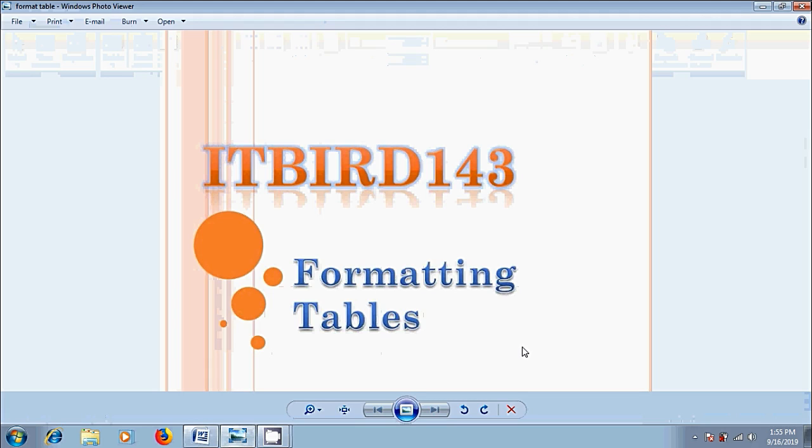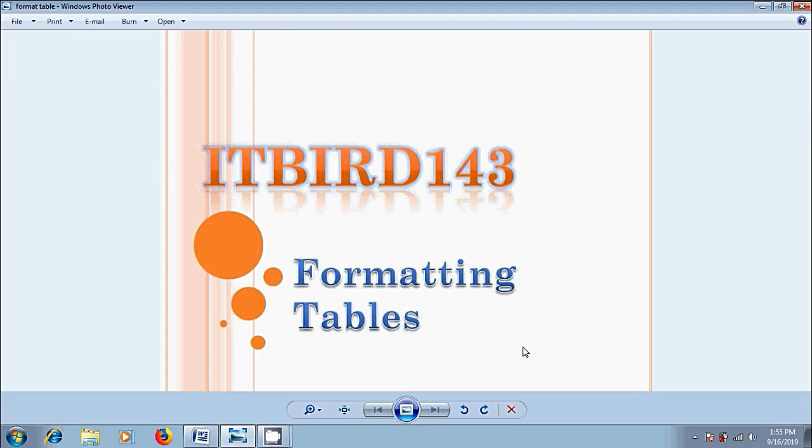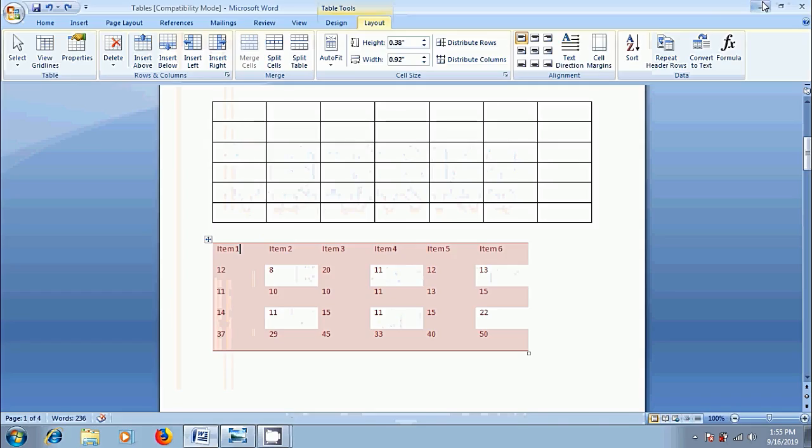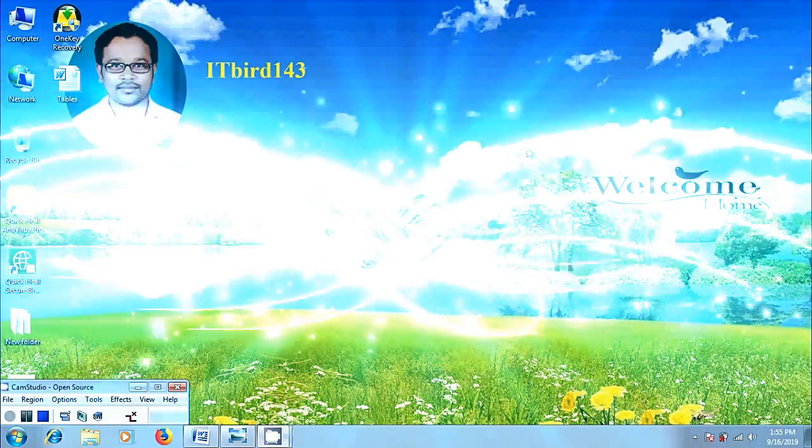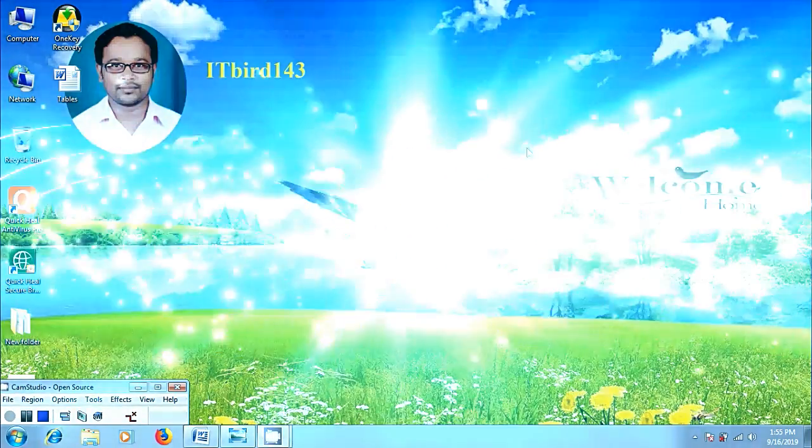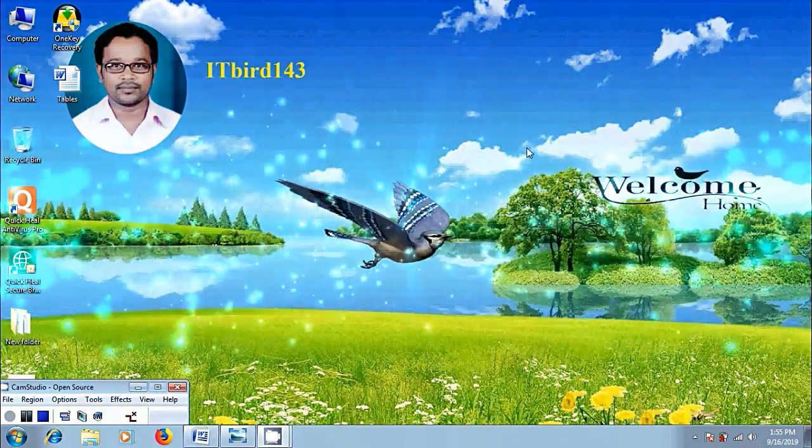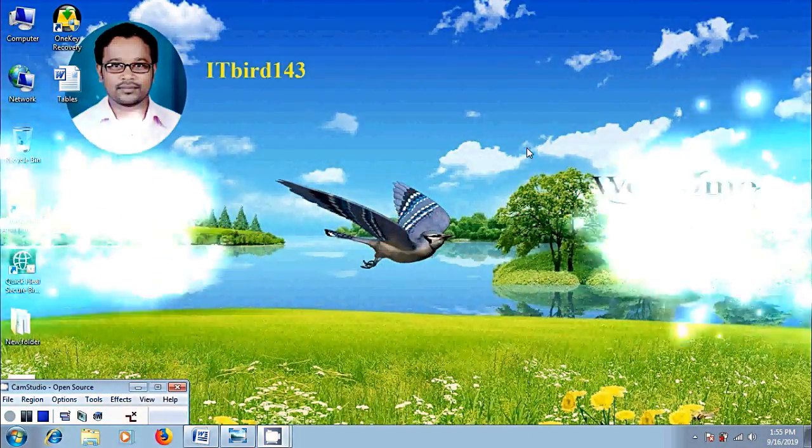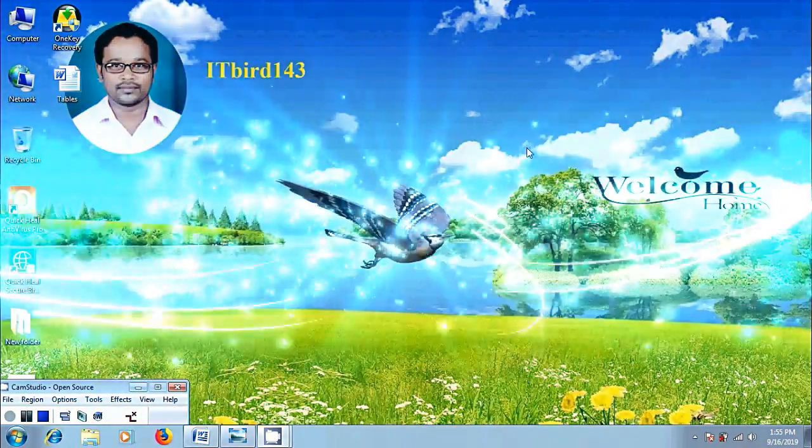Like this, we can format the tables created in Microsoft Office Word 2007 documents. I hope you like this video. If you like this video, please click on like button and please share this video to your friends. And visit my channel, itbird143, to watch more latest uploaded videos. And don't forget to subscribe my channel. Thank you friends. Have a nice day.